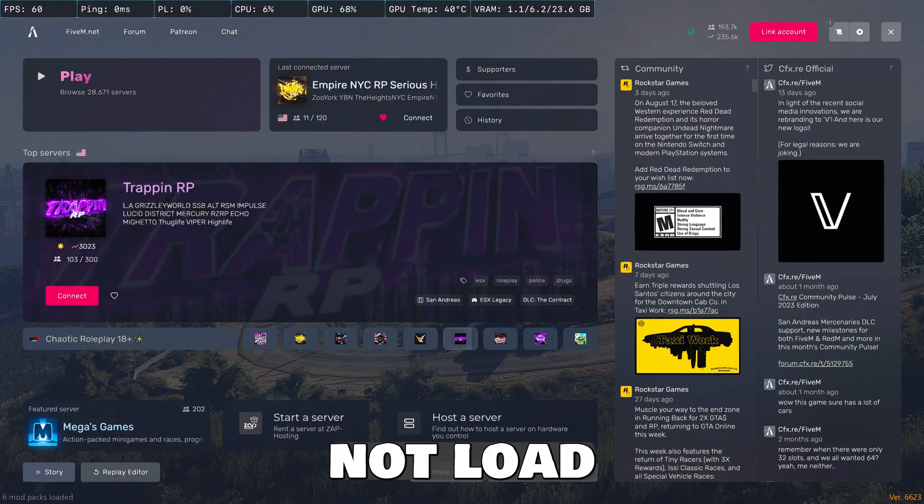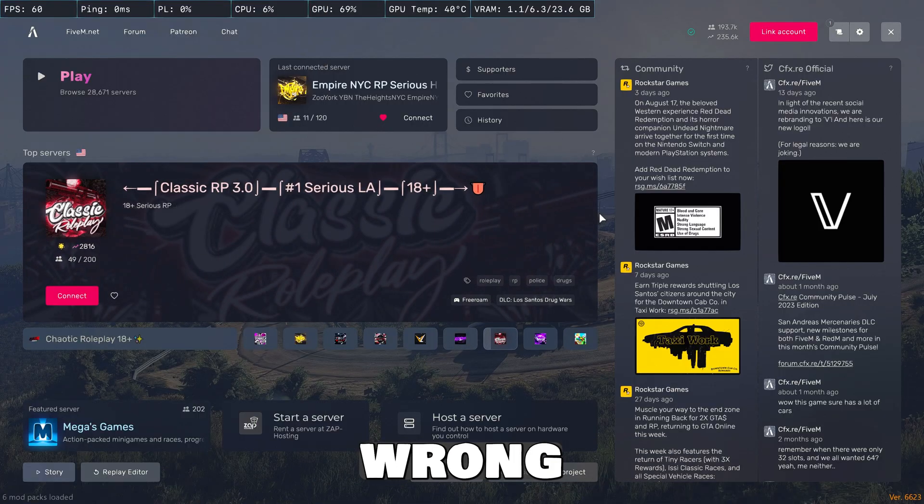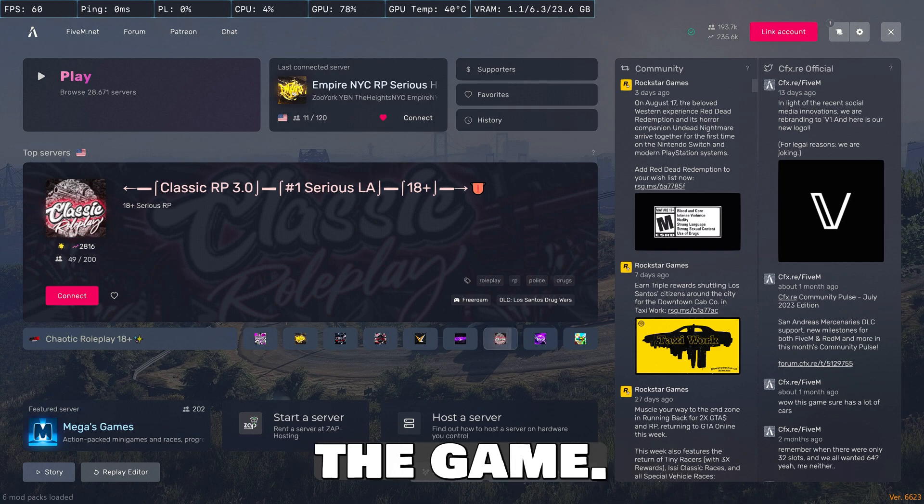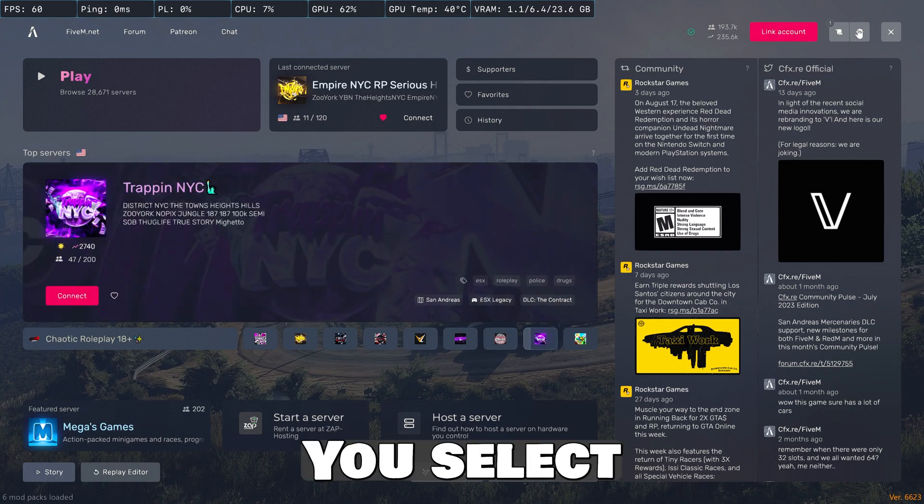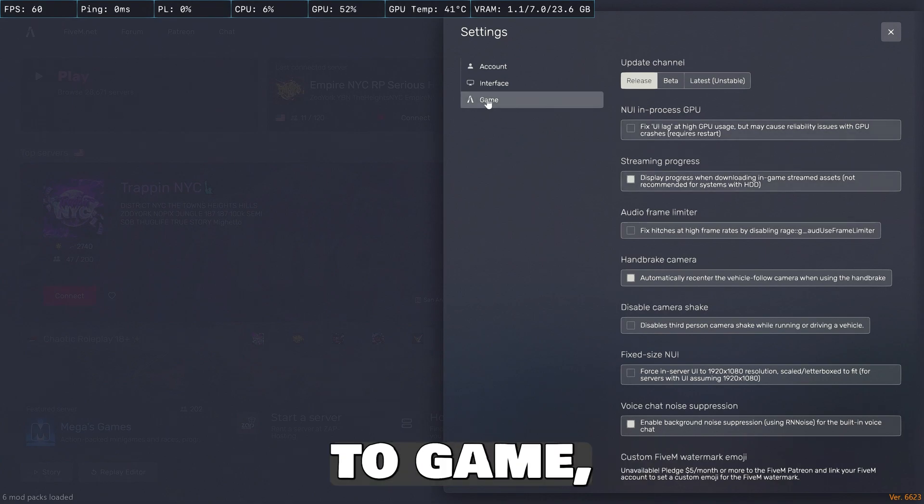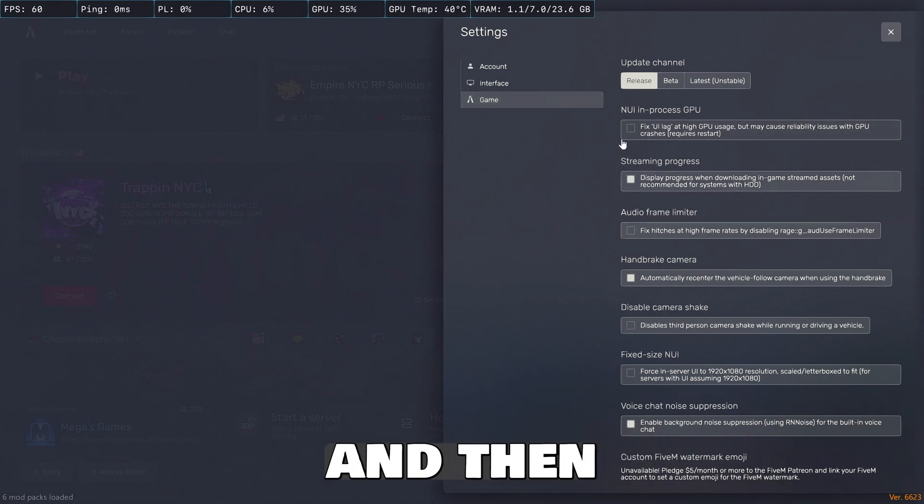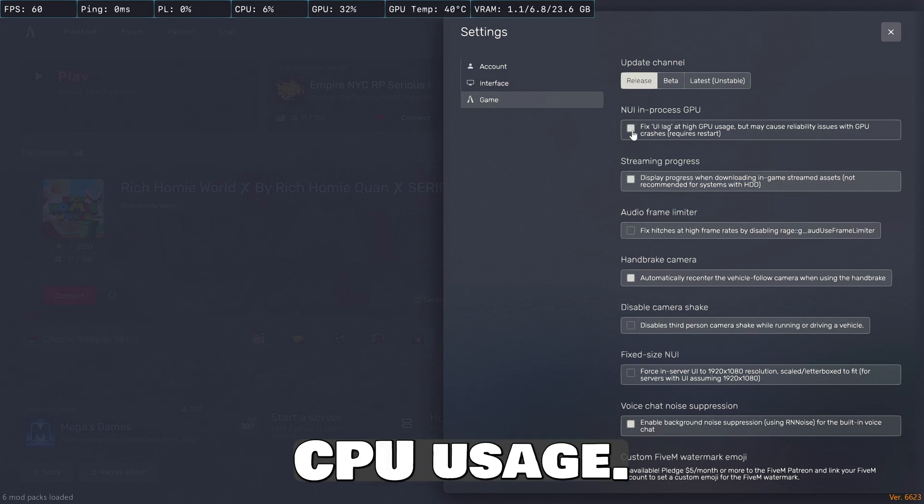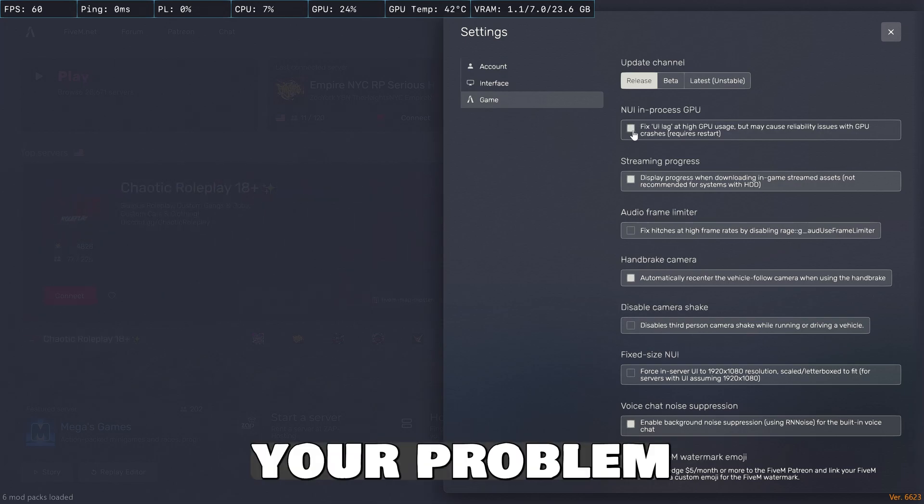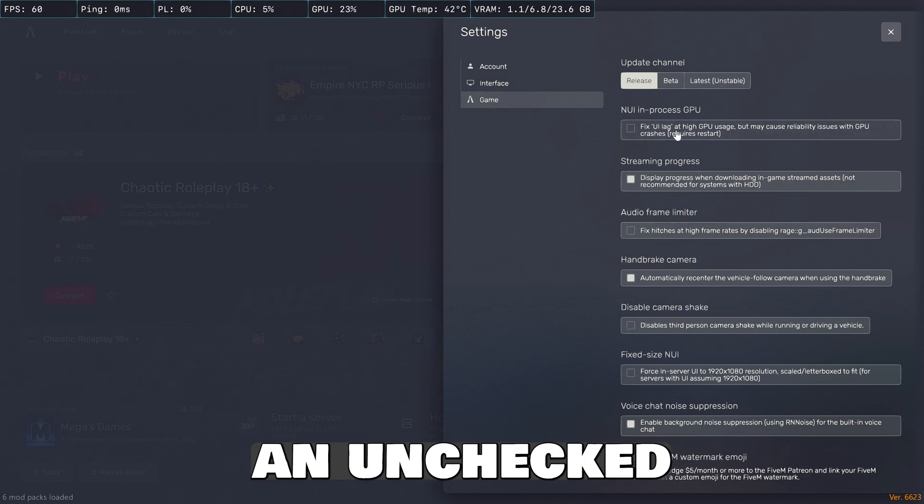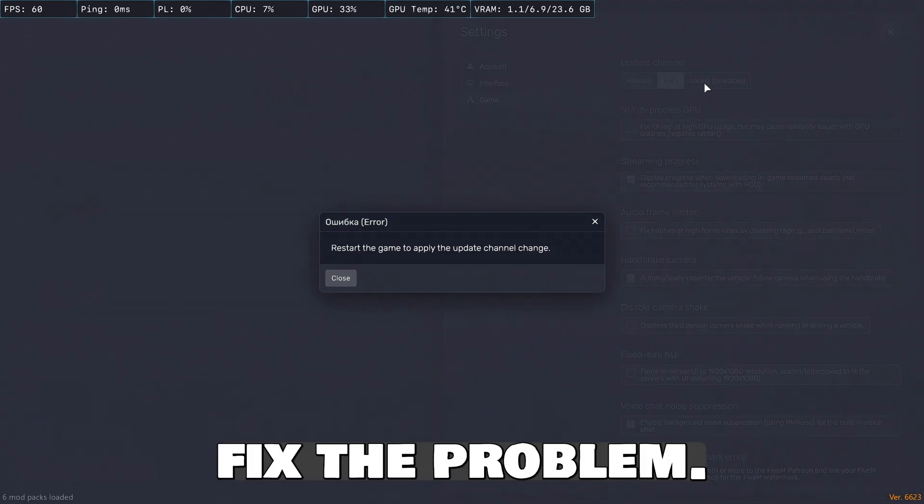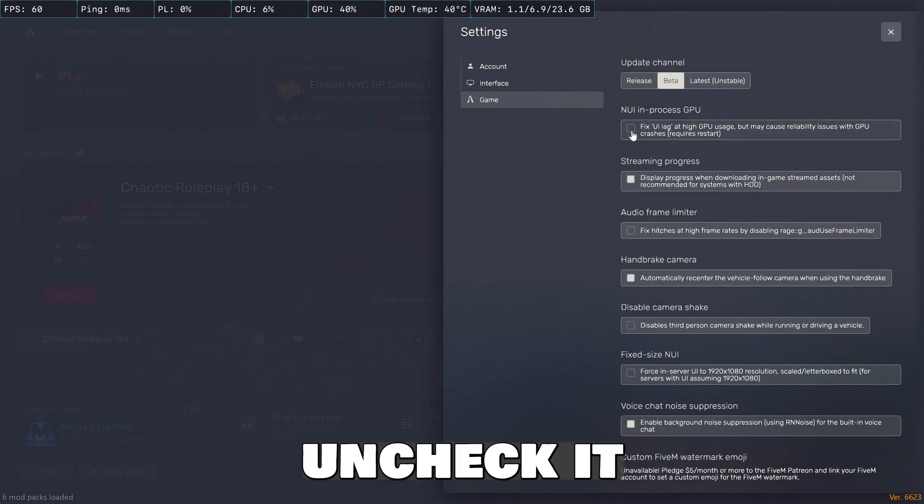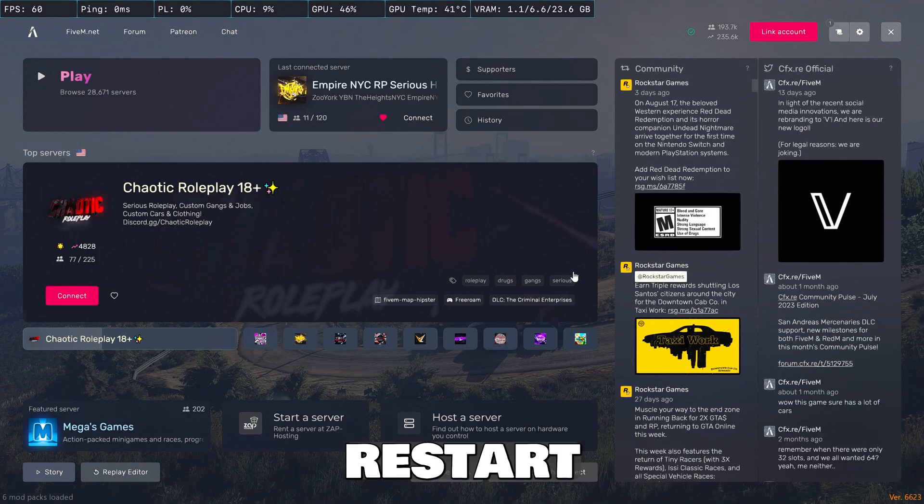If your ReShade does not load like this, you probably have done something wrong. And it's probably something you have set from previously playing the game. It's in the top right corner. You select the gear icon, scroll down to game, select game, and then uncheck fix UI lag at high GPU usage. If you have this checked, this is probably your problem. And having it unchecked will fix the problem. All you have to do is uncheck it and then close it and restart the game.